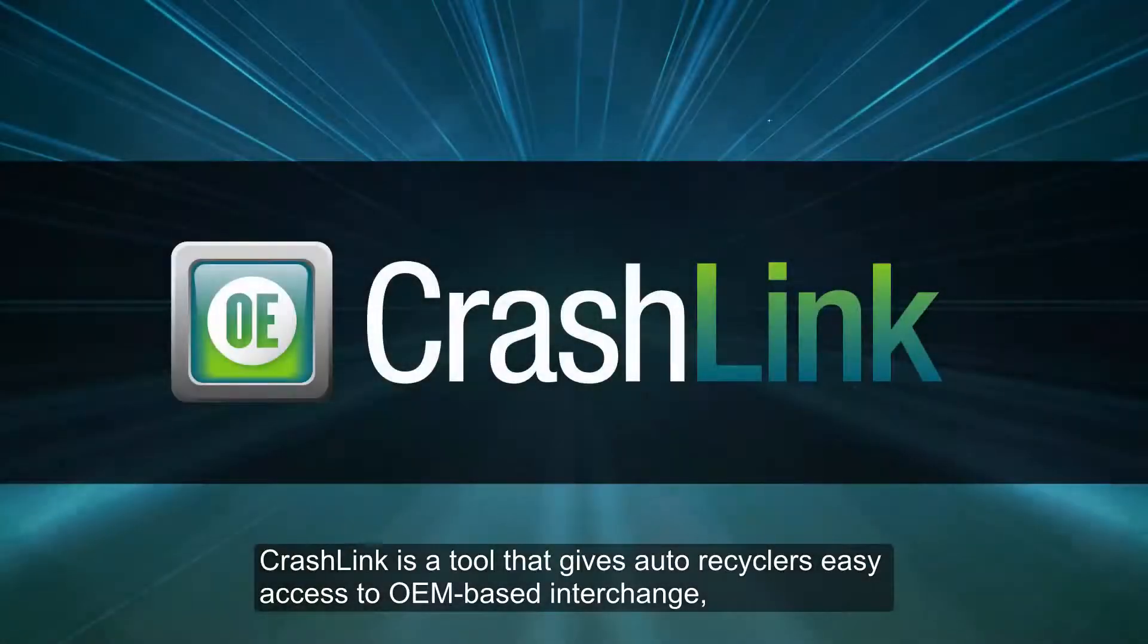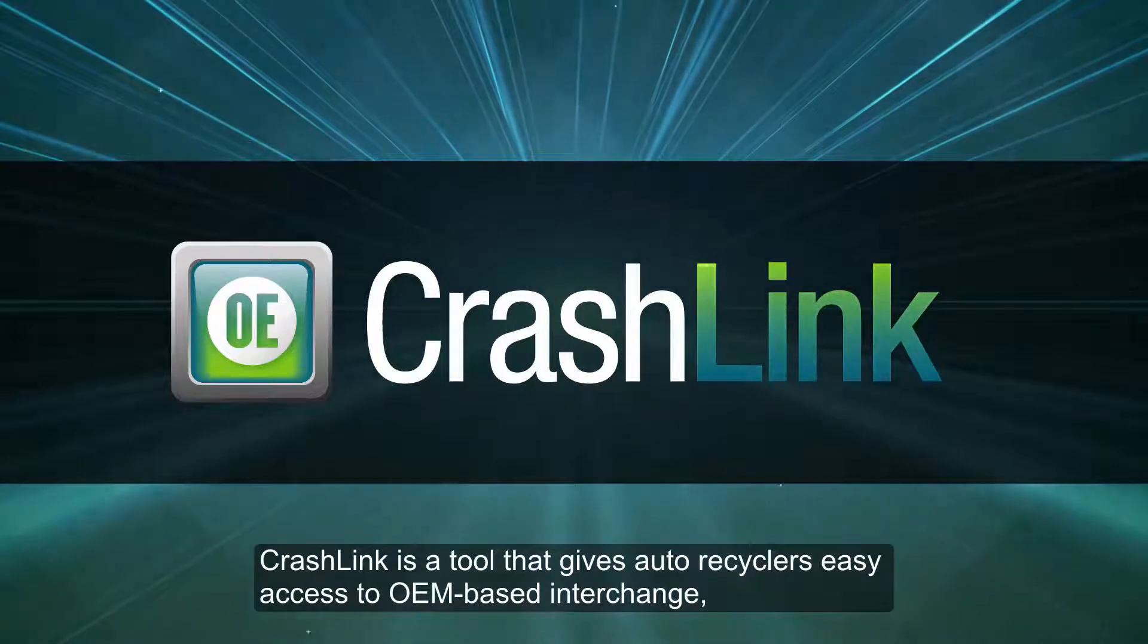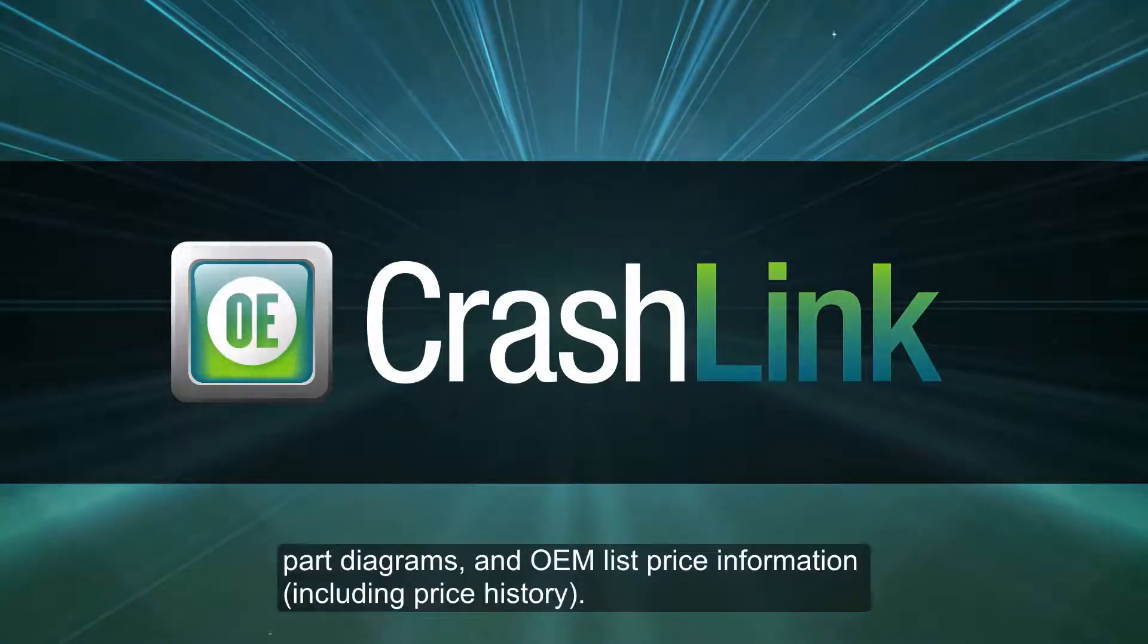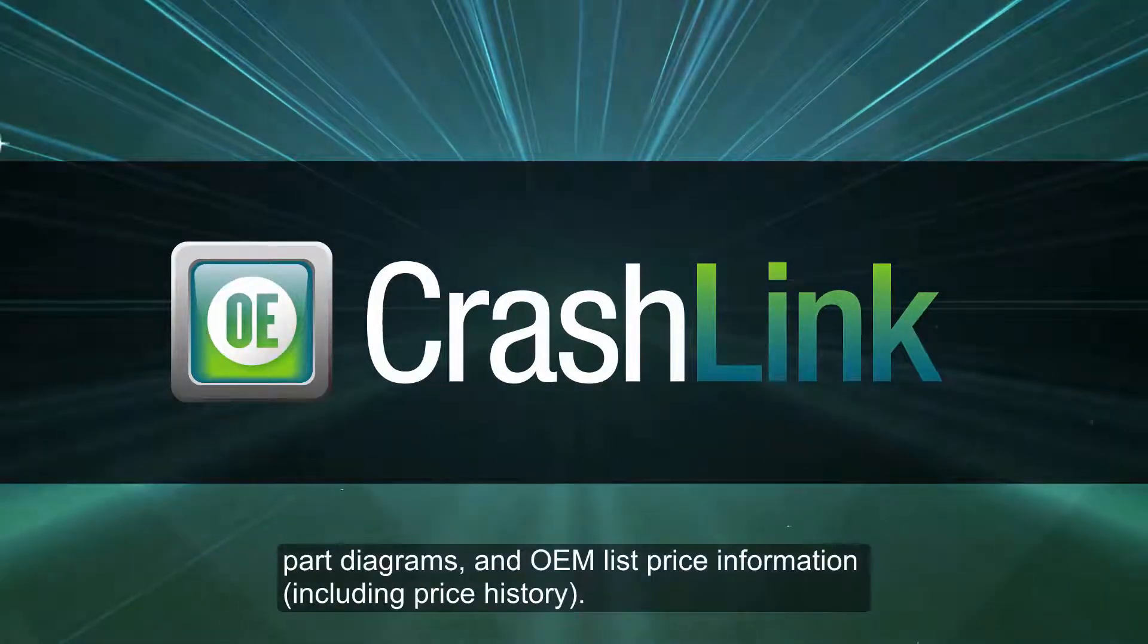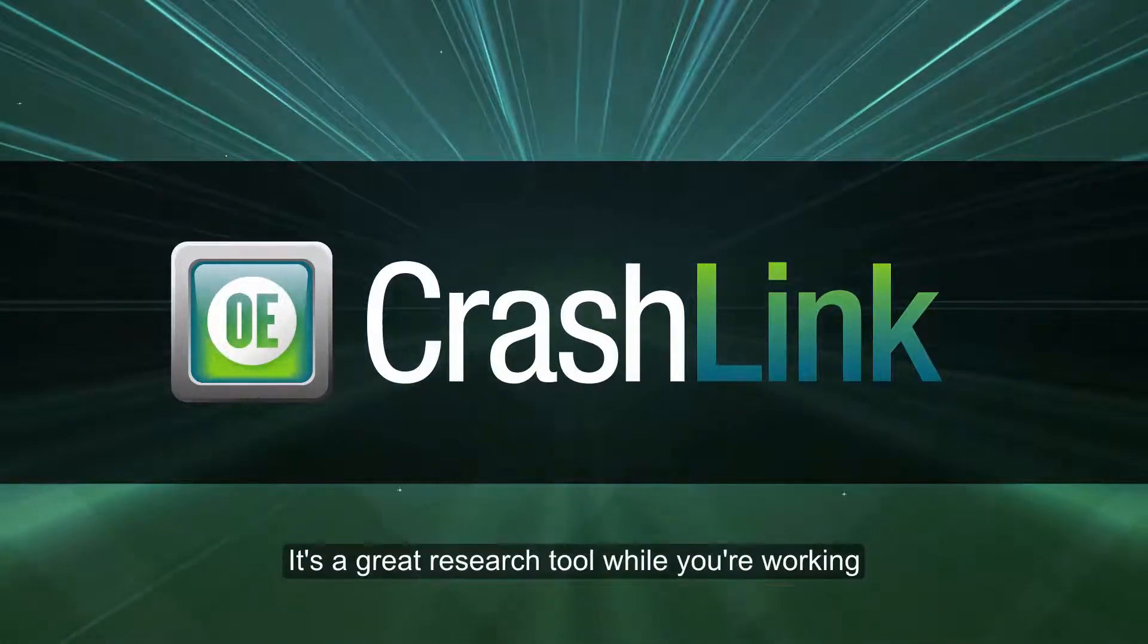CrashLink is a tool that gives auto recyclers easy access to OEM-based interchange, part diagrams, and OEM list price information, including price history. It's a great research tool while you're working.